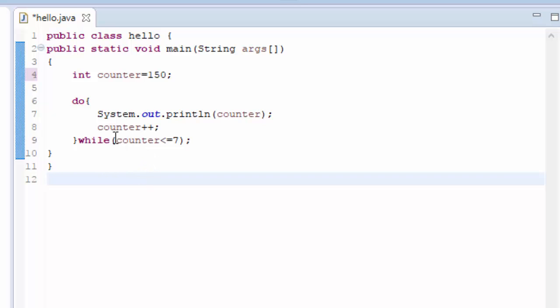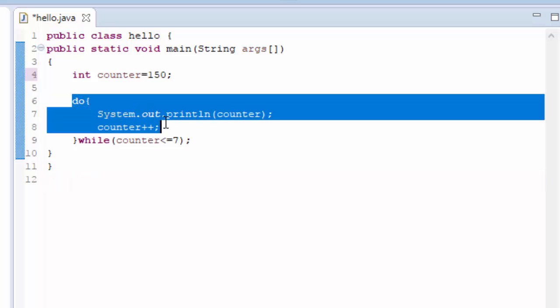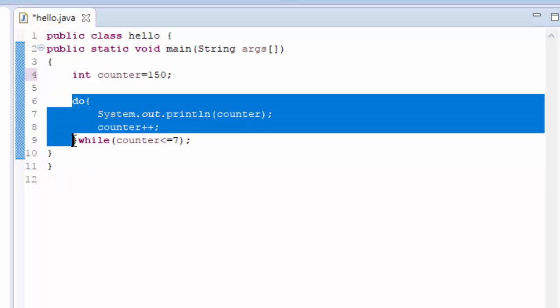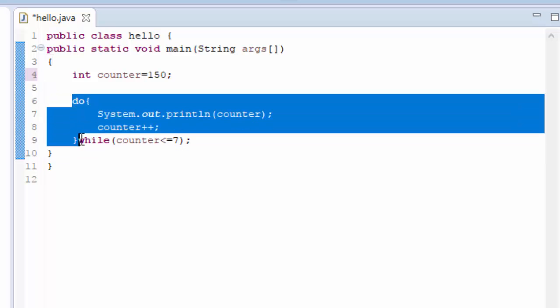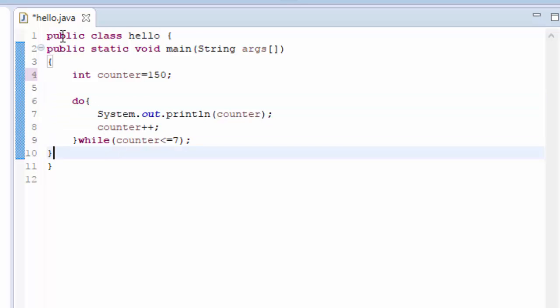But since it is a do while loop the body statements come before the while loop. So sequentially they will work first then only it will go to the while loop. So let us see what will be the output.